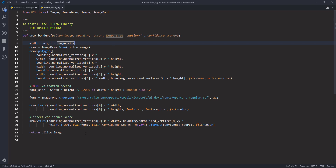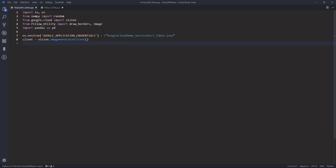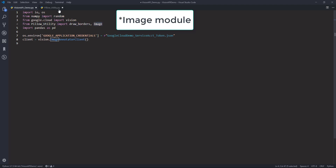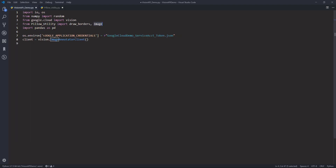I'll post all the Python script on my website and link it in the video description so you can take a look. Now let's open a blank Python script. For this demo, I'll be using the random function from the NumPy library, as well as the draw_borders function and the image class from the Pillow library, and the pandas module as well.